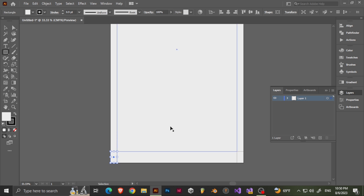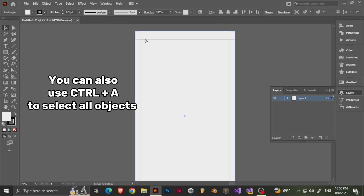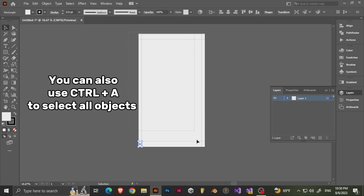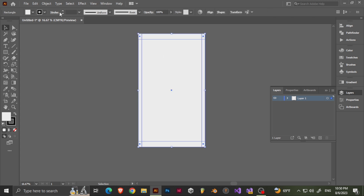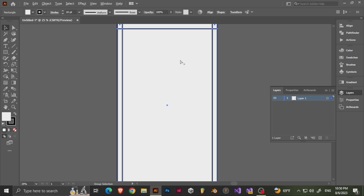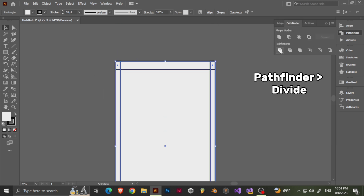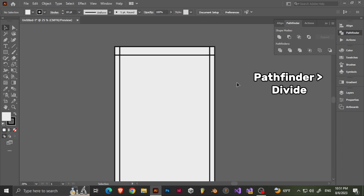I'm going to show you a very quick, simple version compared to what you've actually seen. After I'm done, I'm going to do a time-lapse so you can see the whole process, because depending on how you do it, it can be lengthy. So now let's select everything and increase the line size to 10.